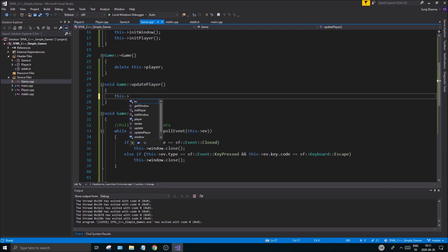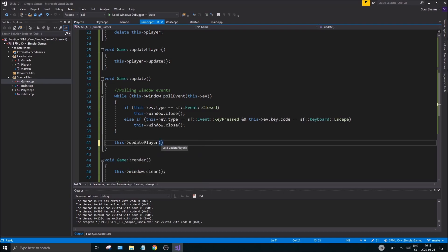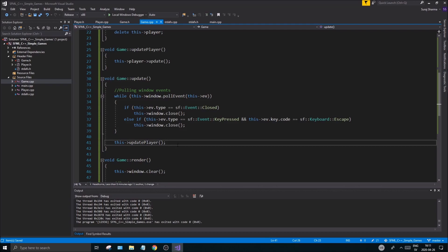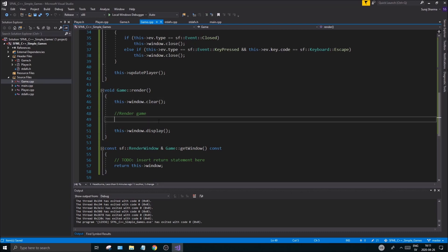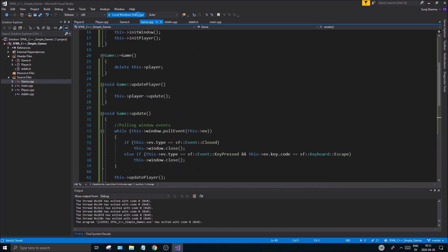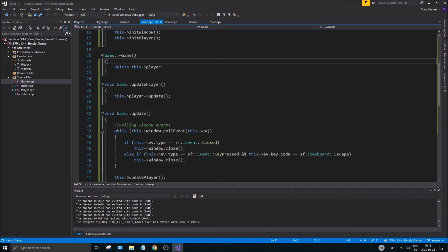Once that's all set up, go back to the updatePlayer function in game.cpp and call this->player->update() inside it. Then call updatePlayer() inside the main update function in Game. A render for the player will come in the next video once I have textures ready. Run it once before we end to confirm everything was created and you're good to go. Thanks for sticking with me — check out the description, drop a like and subscribe, and see you in the next one!